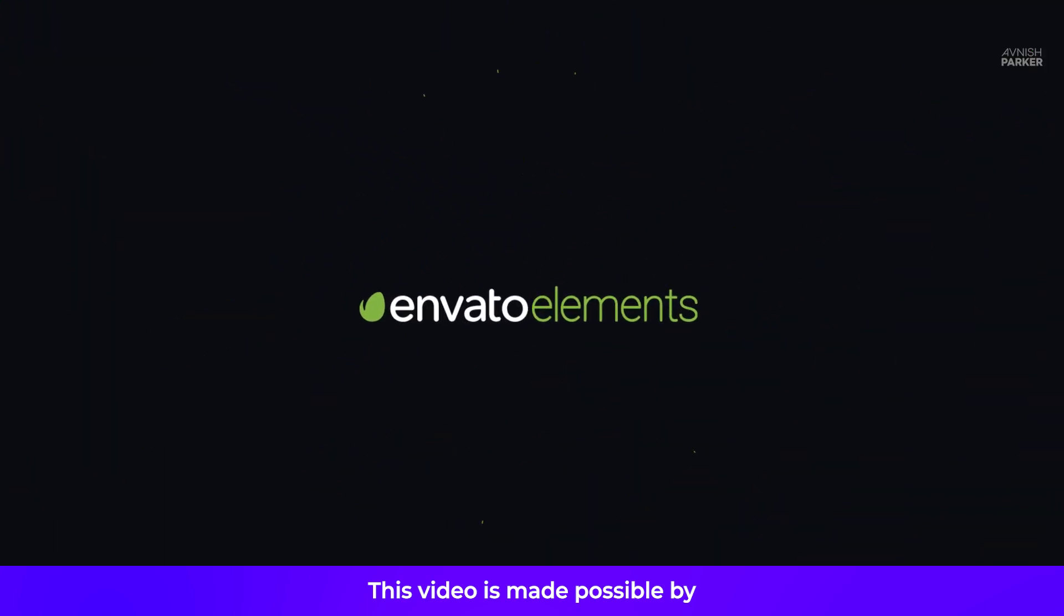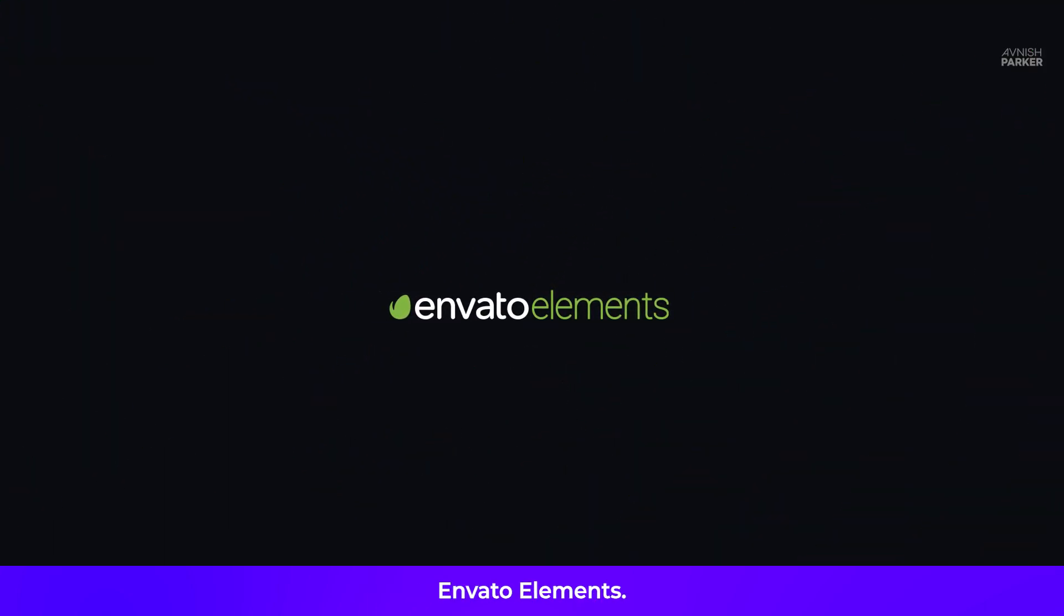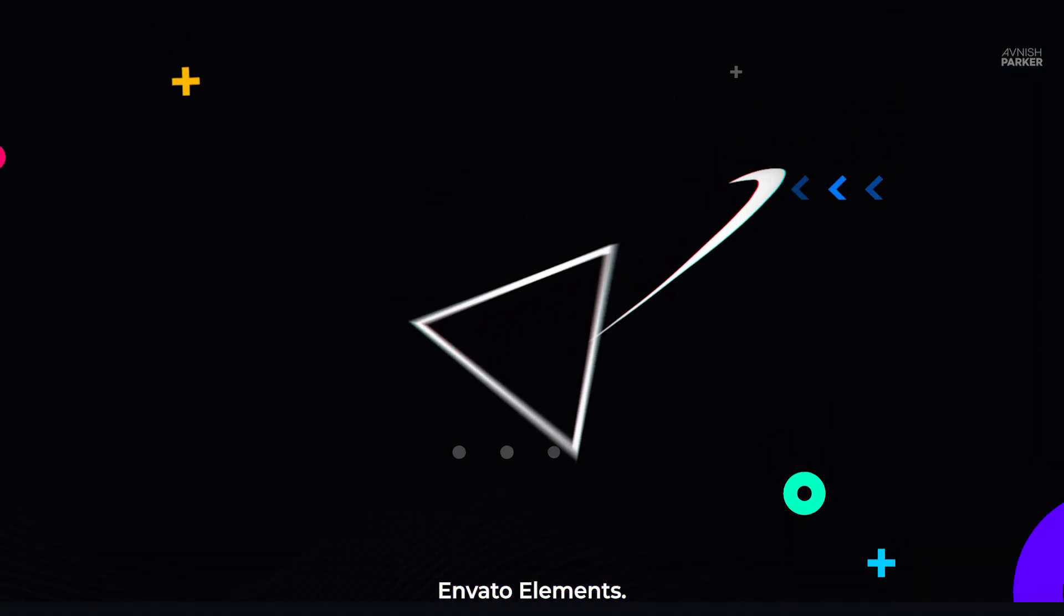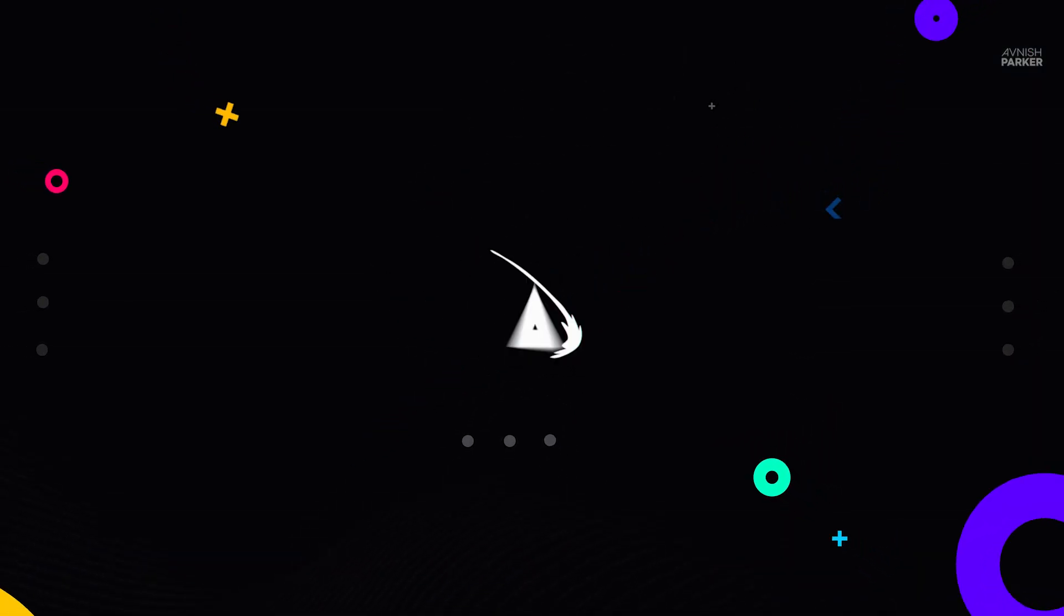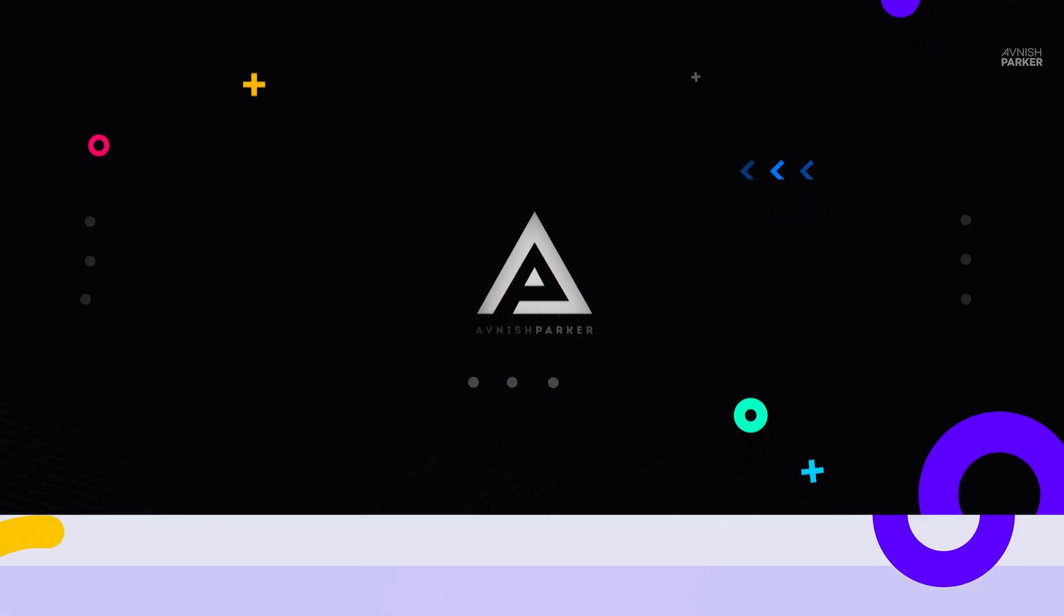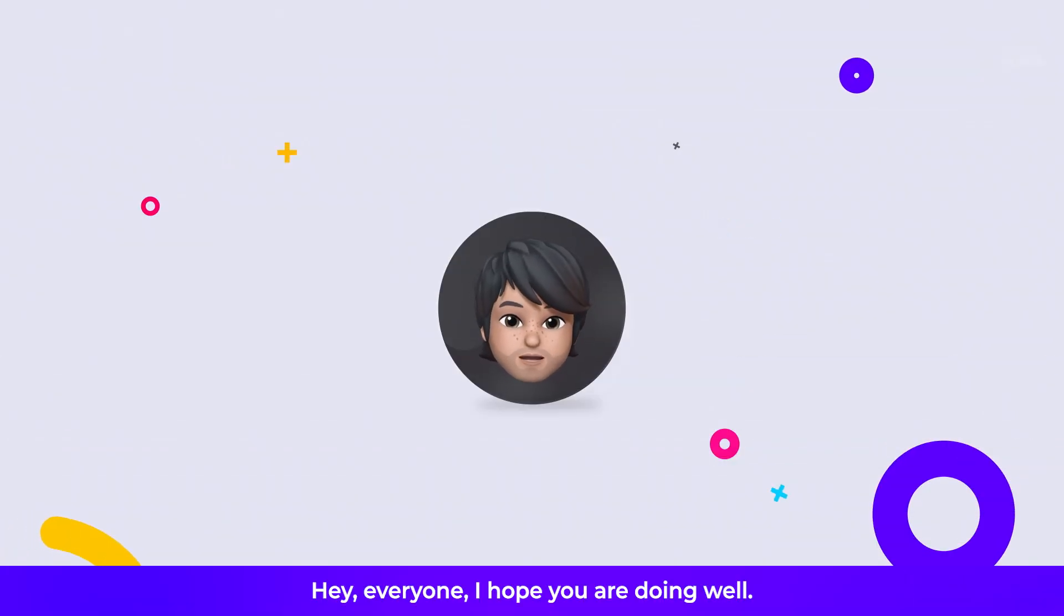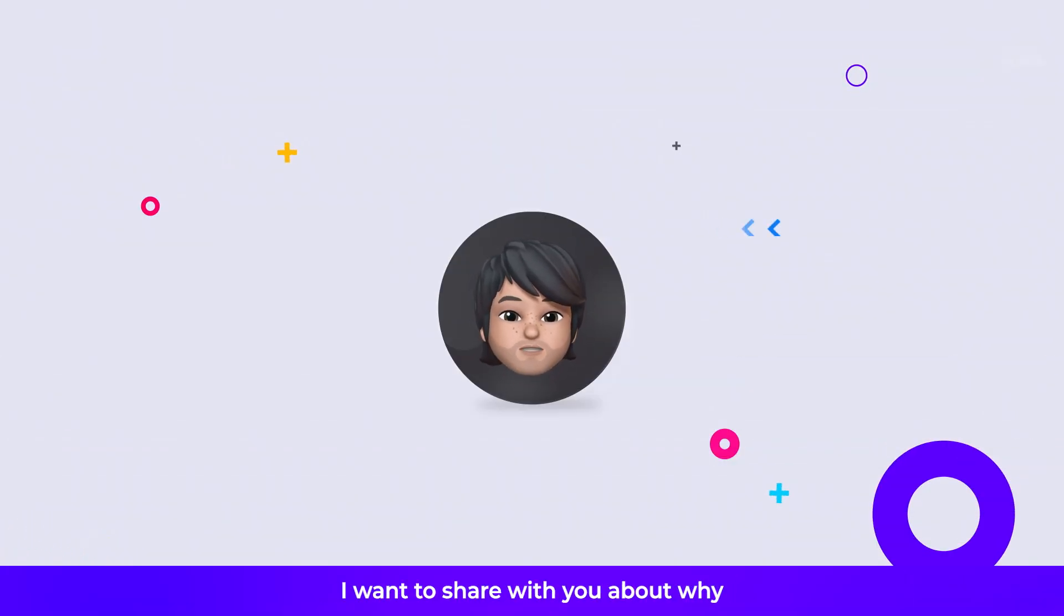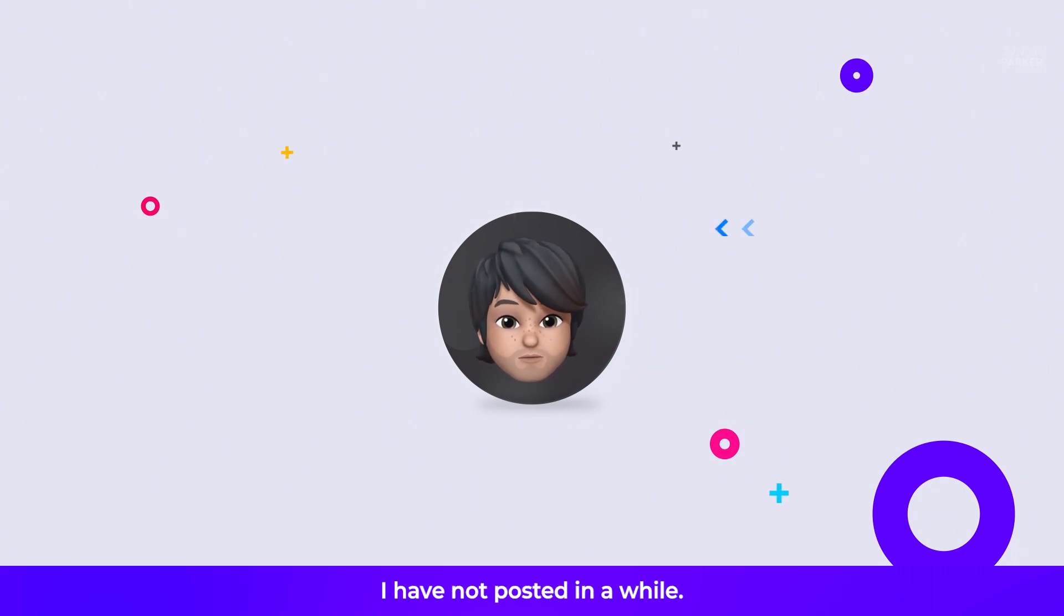This video is made possible by Envato Elements. Hey everyone, I hope you are doing well. I want to share with you about why I have not posted in a while.